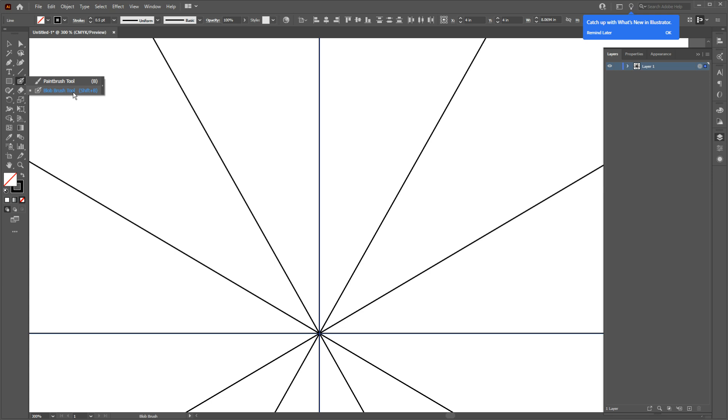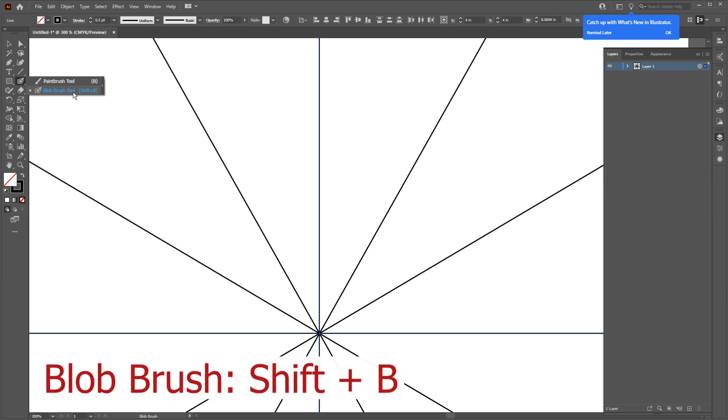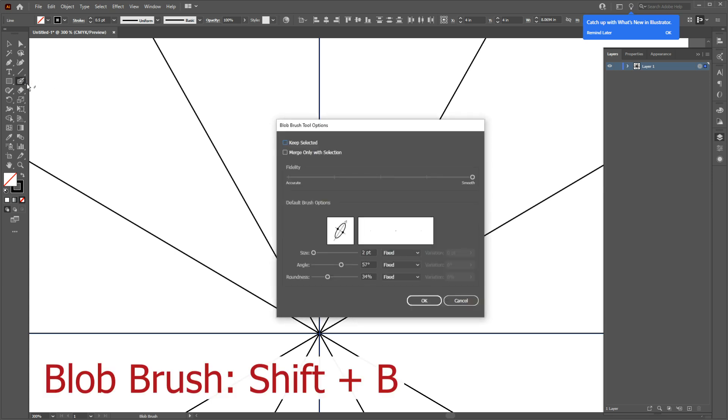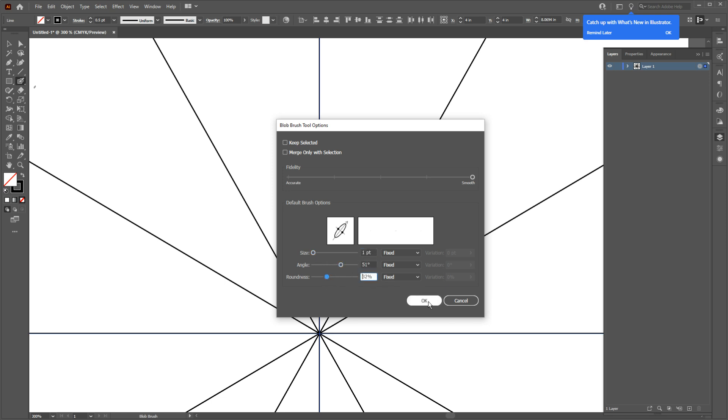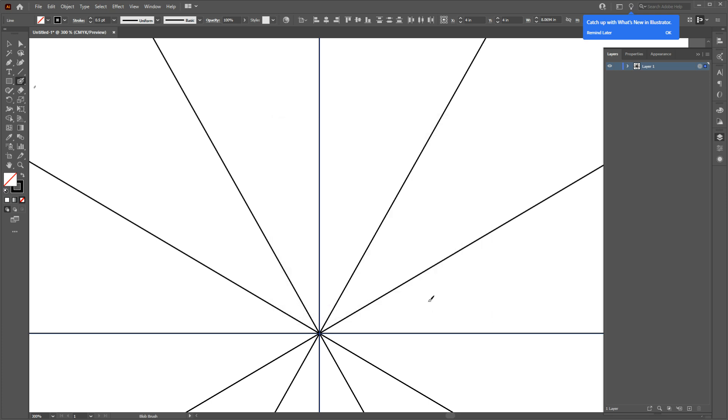The shortcut is Shift and B, or you can double-click on the tool and you will get a small pop-up window like this. Now you can change a couple of things here. The most important thing is Fidelity. I always leave it on Smooth on the very right. You can also change the angle and roundness to make different lines.